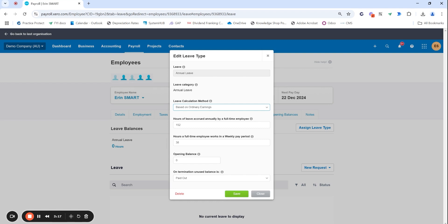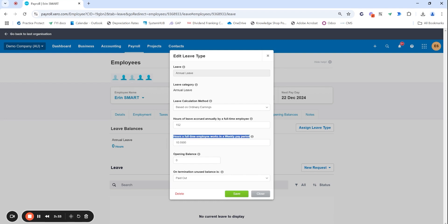A really common error is actually keying in this hours worked in a weekly pay period based off the hours that they normally work. So if Erin was a part-time employee working 10 hours you would not enter in 10 hours. This is where it's really important to read the detail. Always, always, always enter in based off a full-time employee.